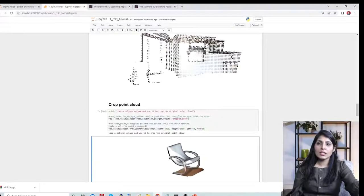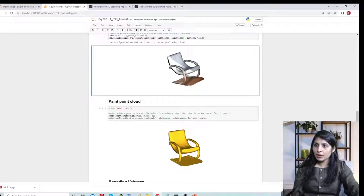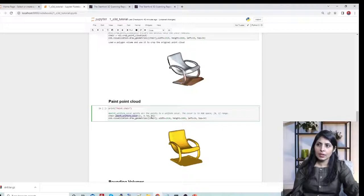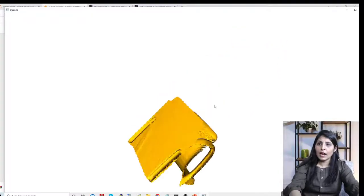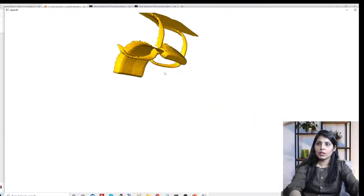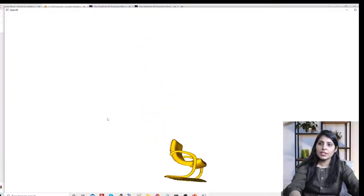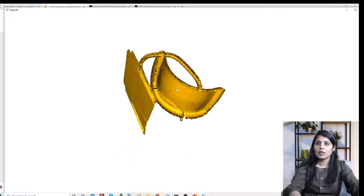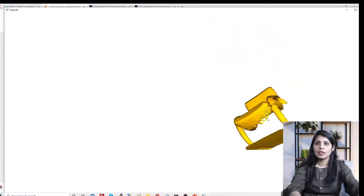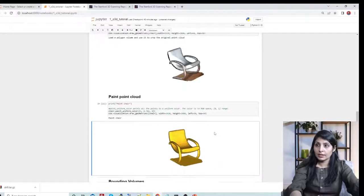You can also color the cropped object. Simply call the paint_uniform_color method and provide RGB values — based on those values you'll get the desired color. Running this shows the same 3D chair with its color changed.